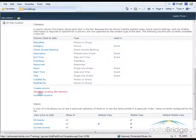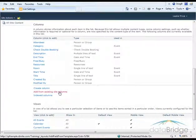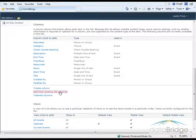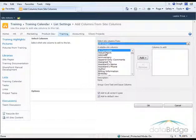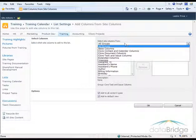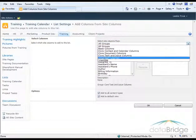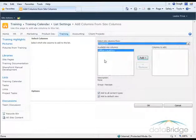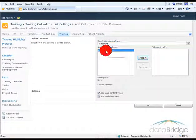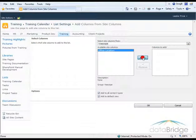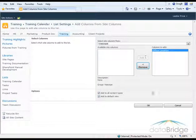And again, I choose Add from Existing Site Columns. Change the group to the group I created via Scope. Here's the Office Location column. I'll add it. And then OK.